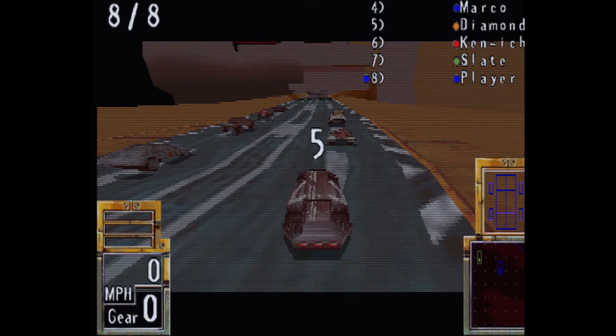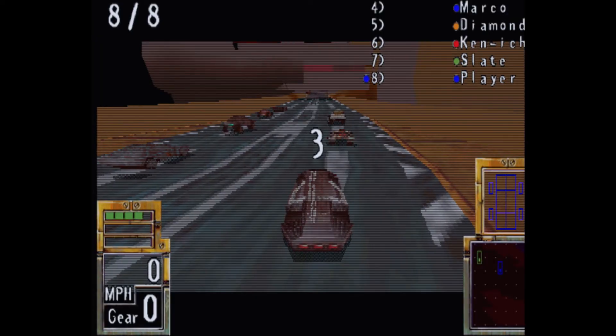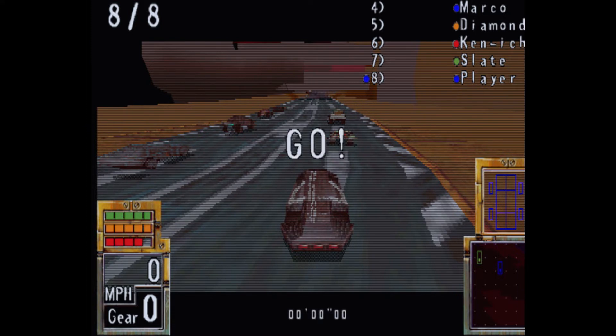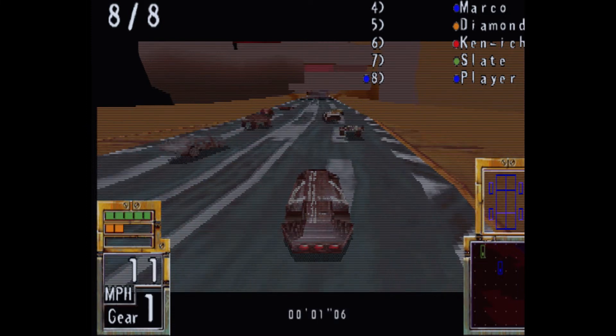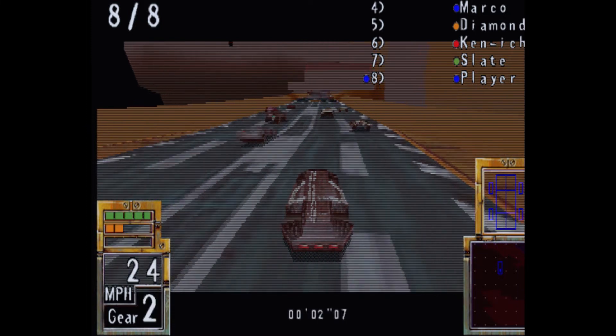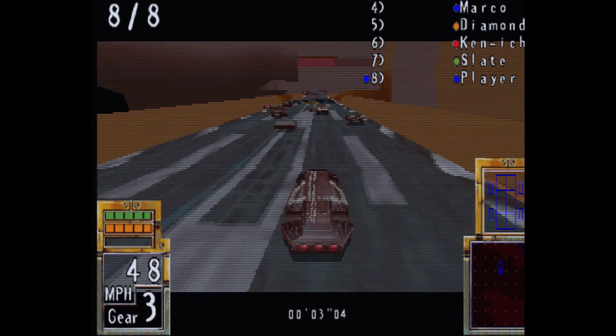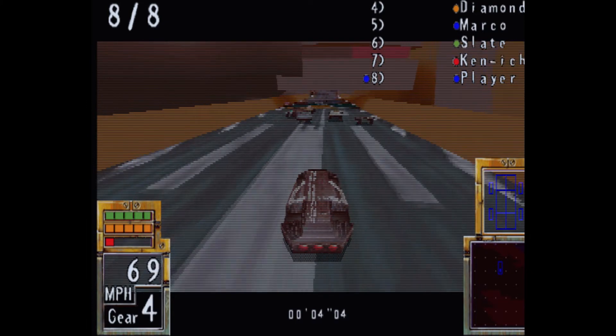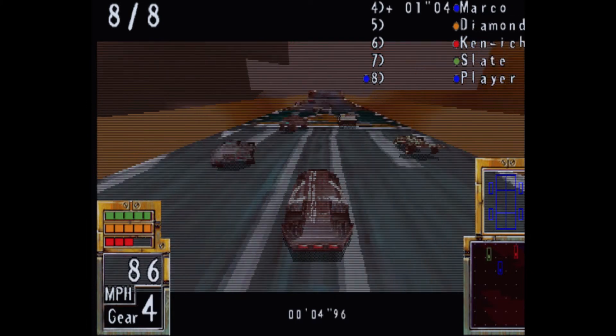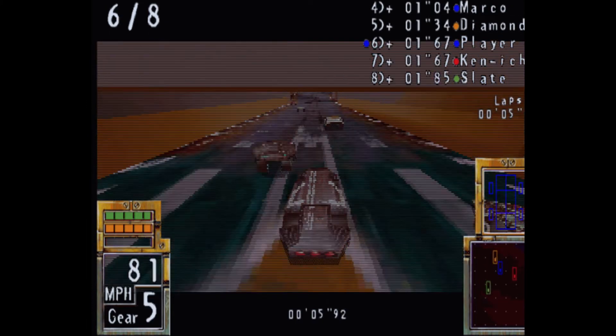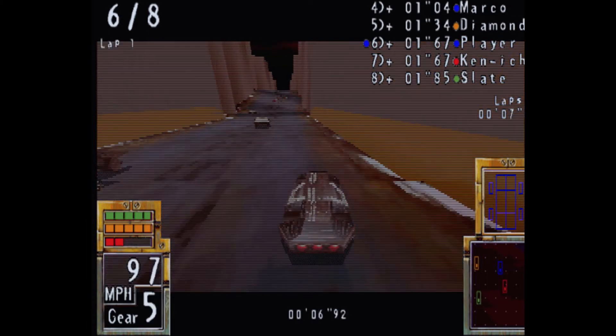And just as a comparison, I ran in the lowest resolution possible with the lowest details possible as well, which makes the game, you know, decently playable, but it looks just awful. So let's see if it looks any better after we put our upgrades in.